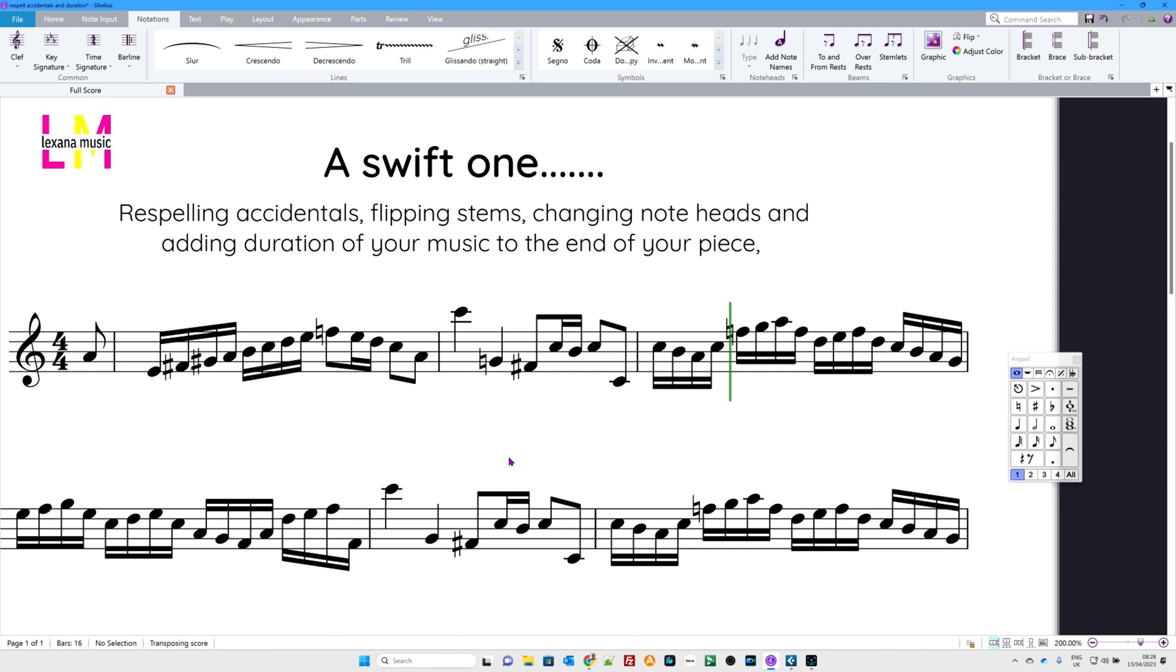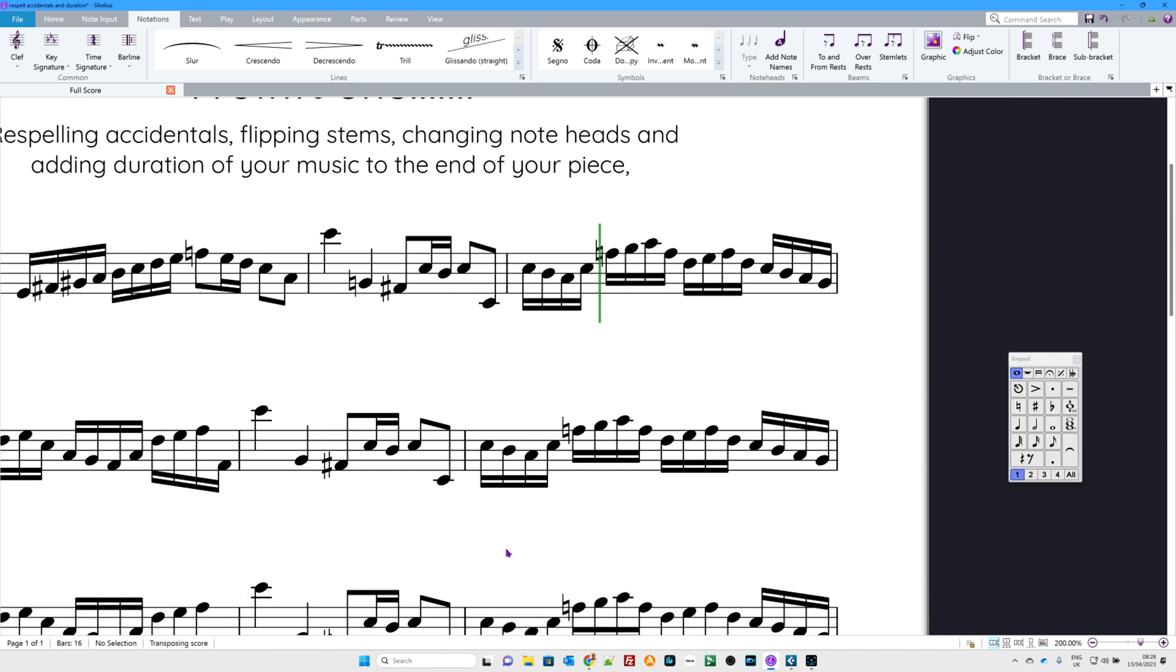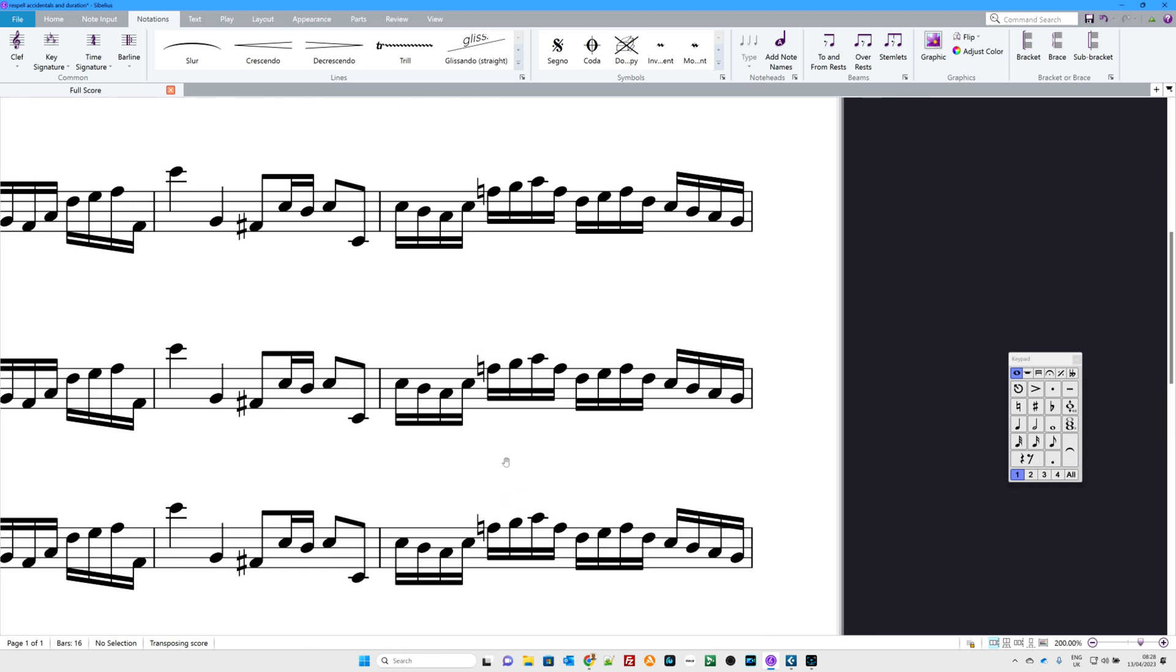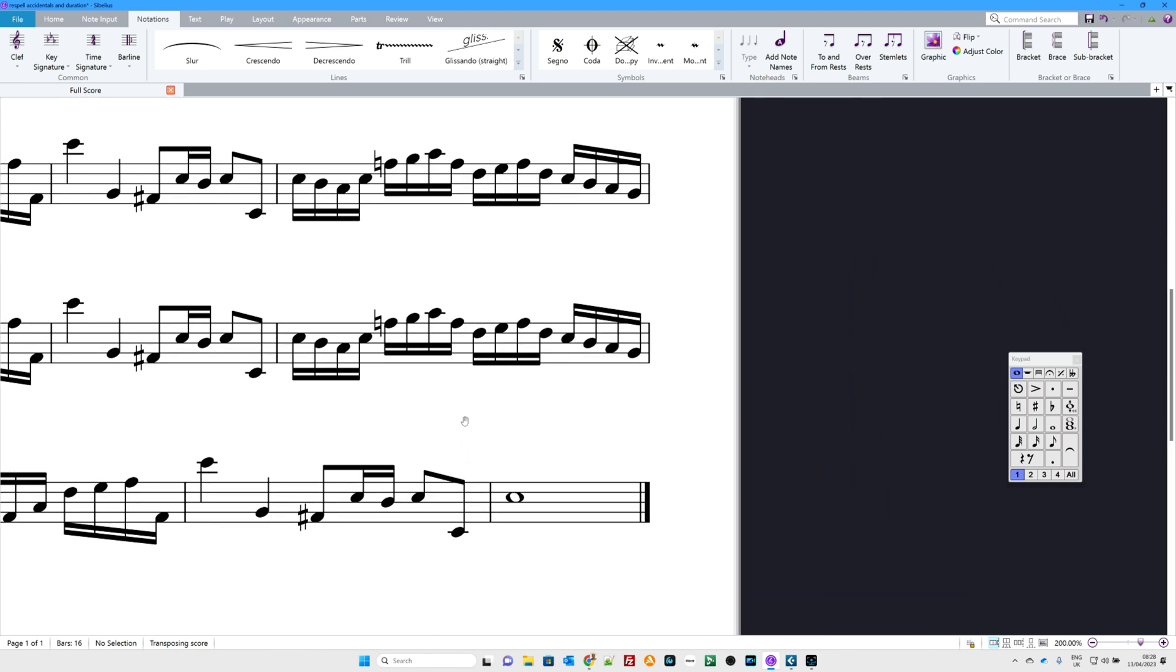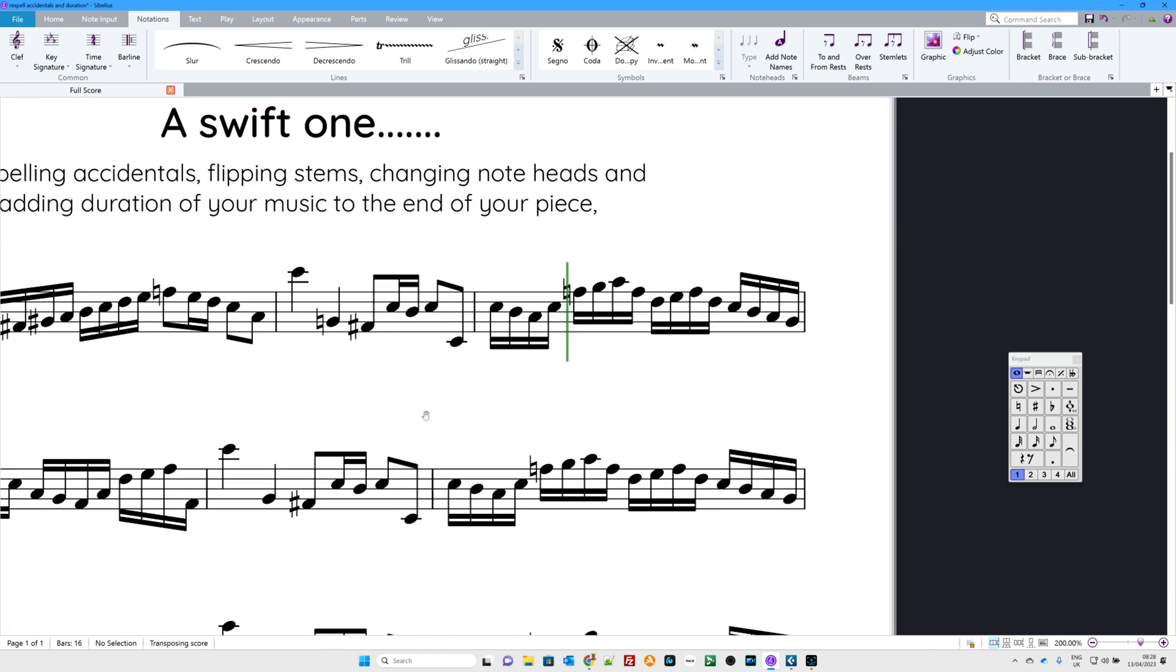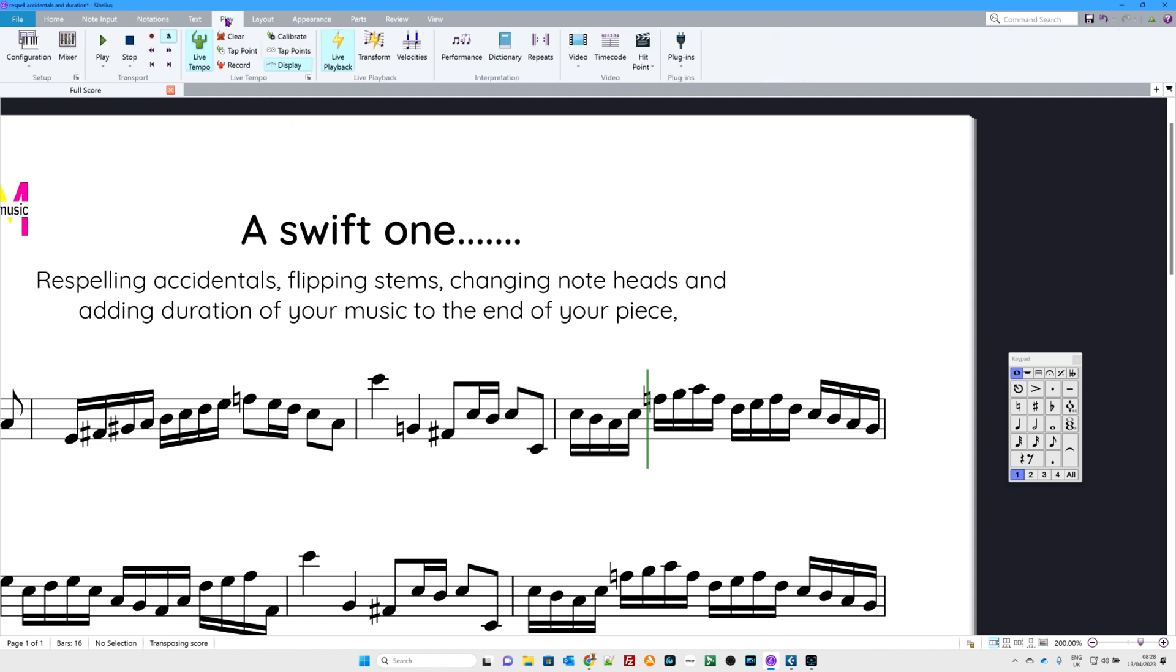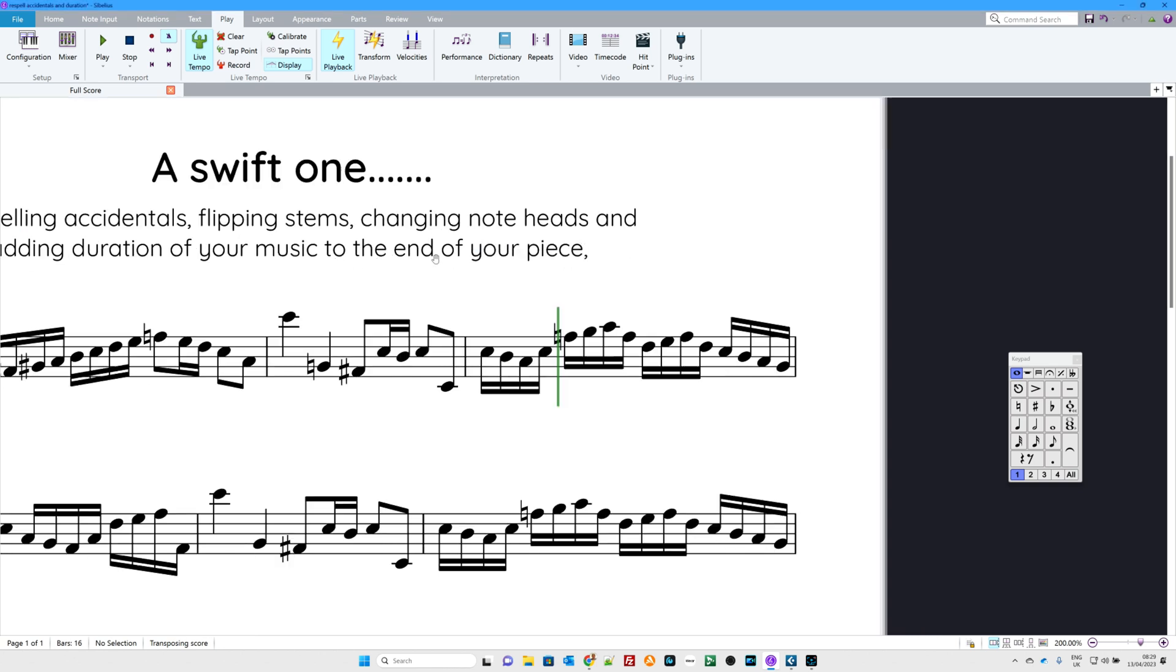Now then, you might also want to add the duration to the end of your piece. Right now I'm doing lots of GCSE music and compositions and things and my students are dying to know how long their piece actually is. Well, if you go to the play tab up here, there we go, and you're looking for time code, this fella here, and then it's right here, duration at end of score. And there you go. Job done.